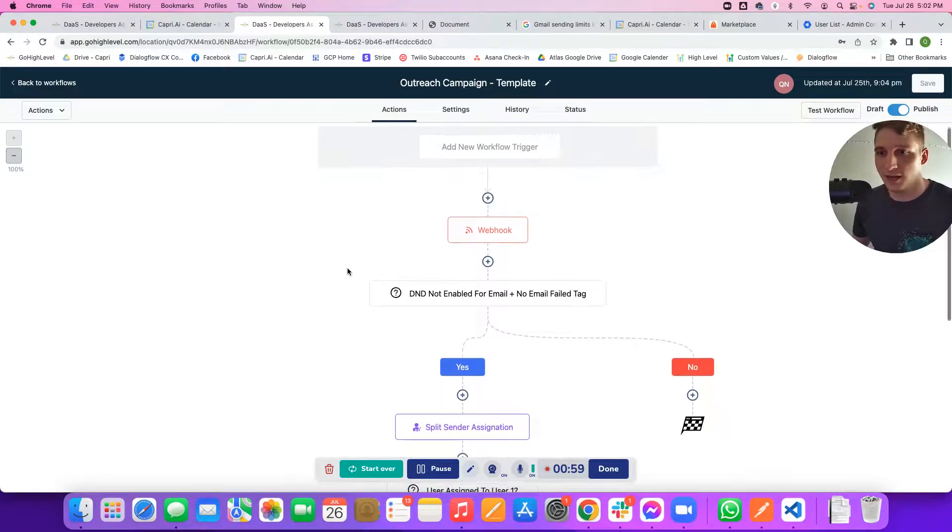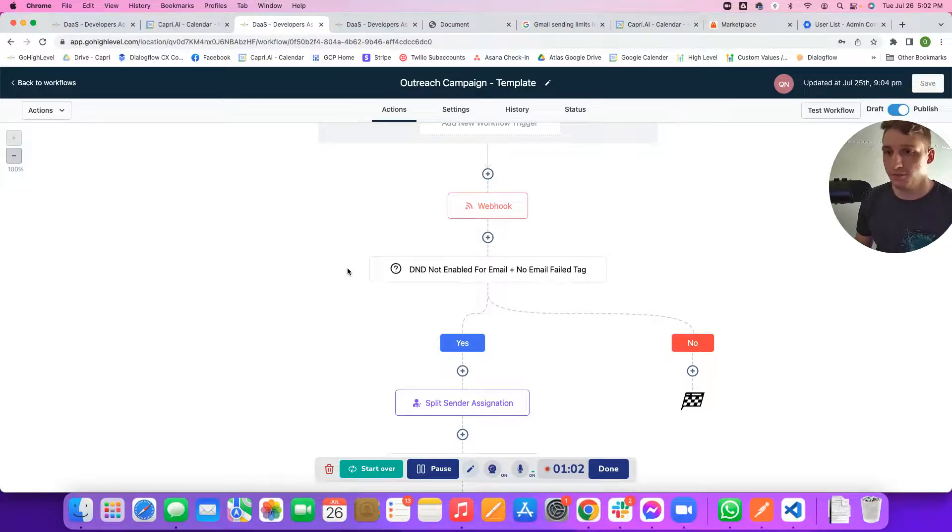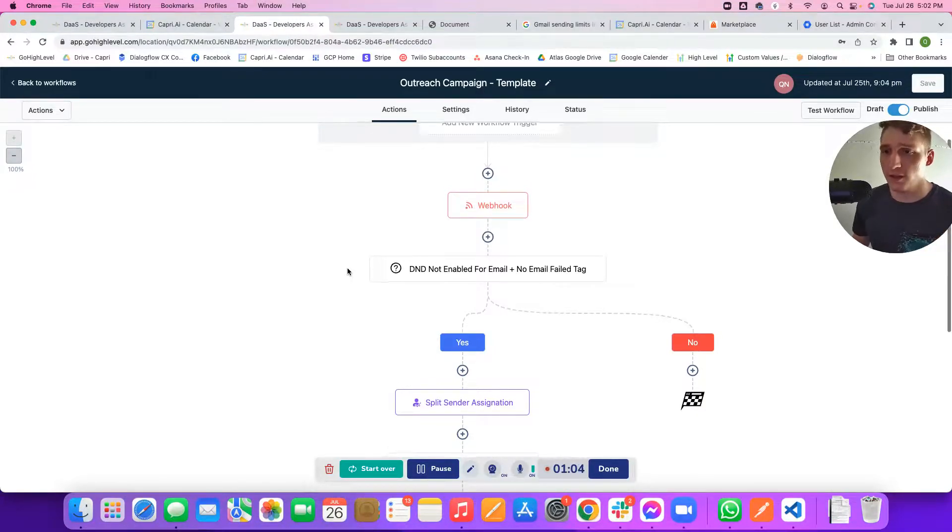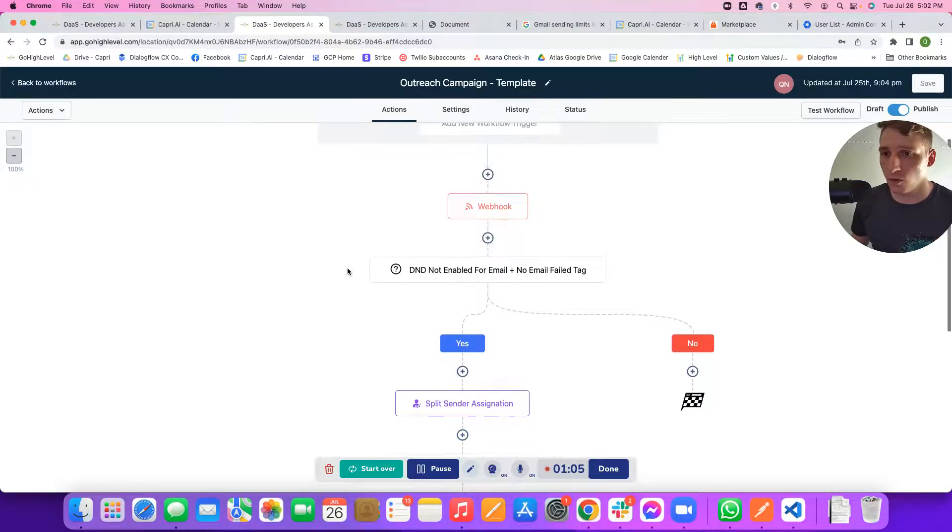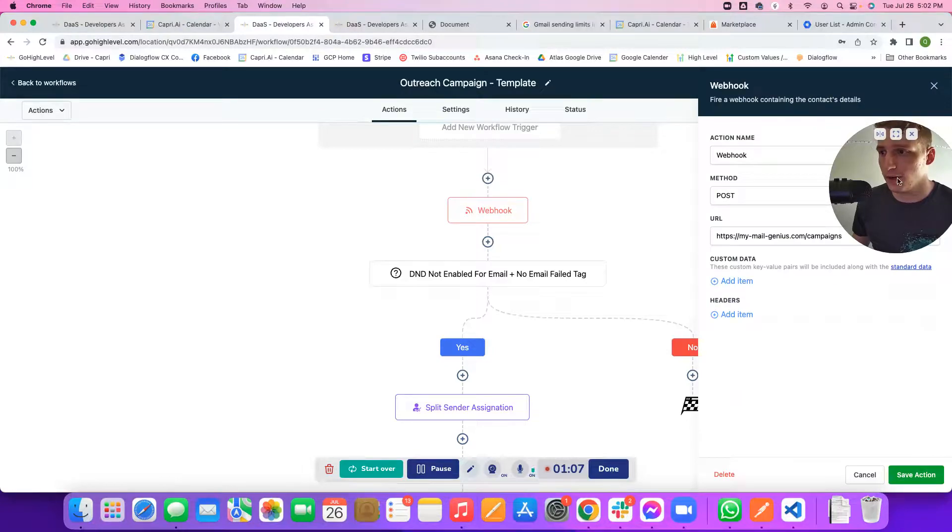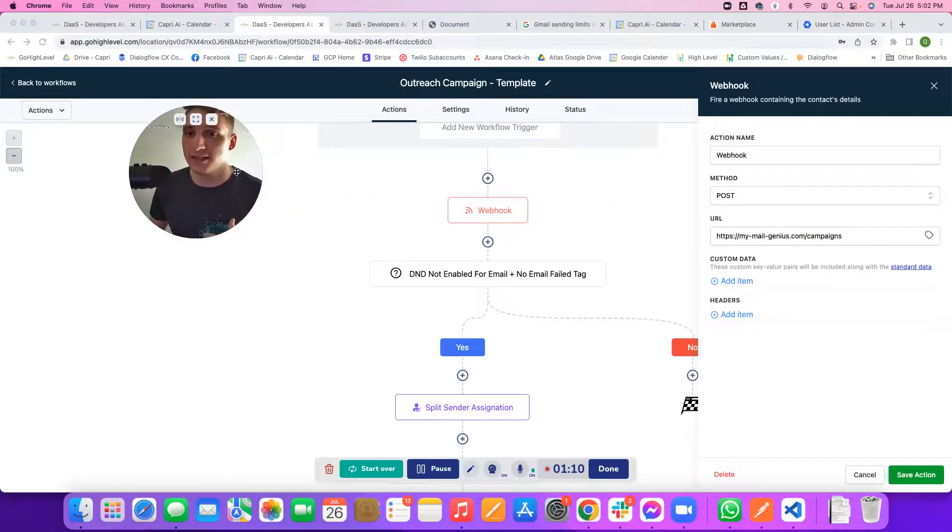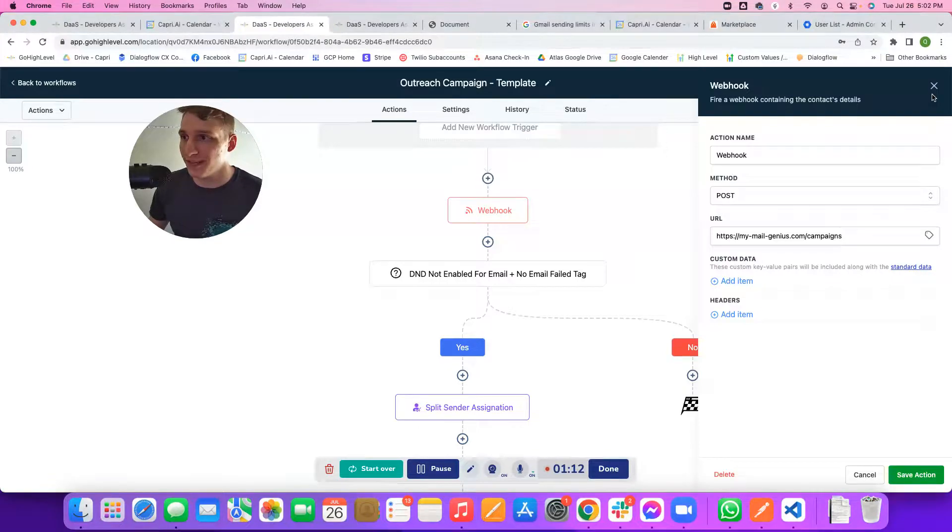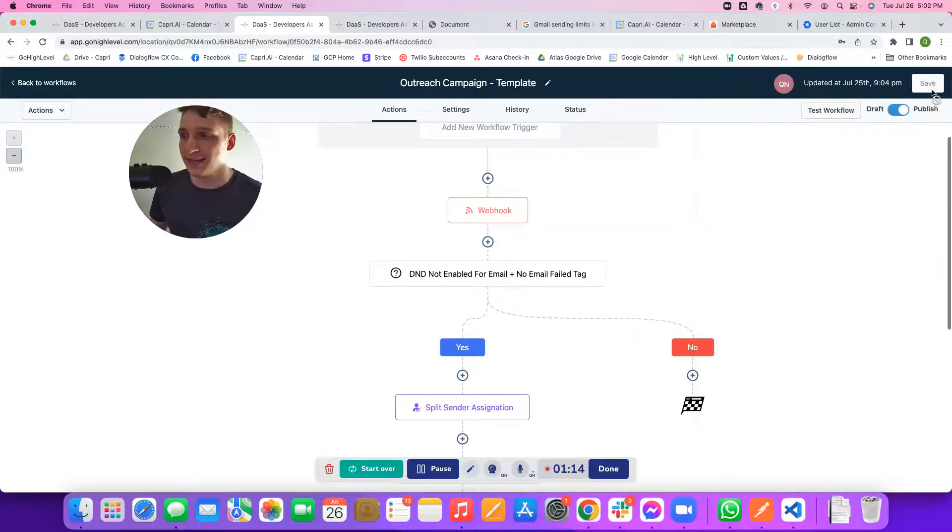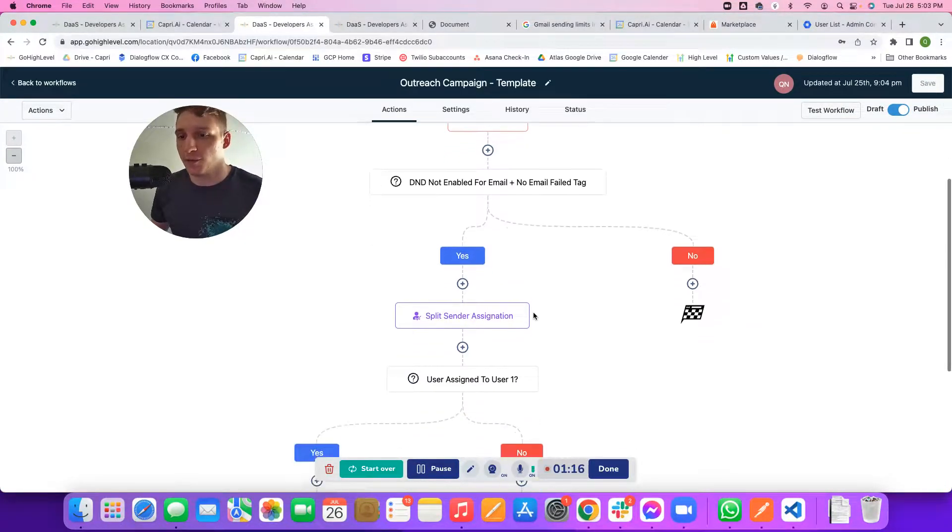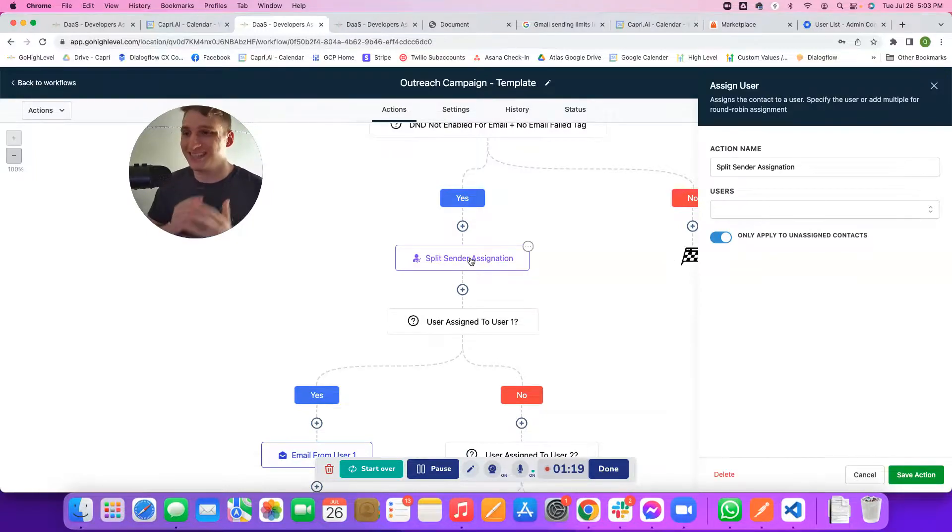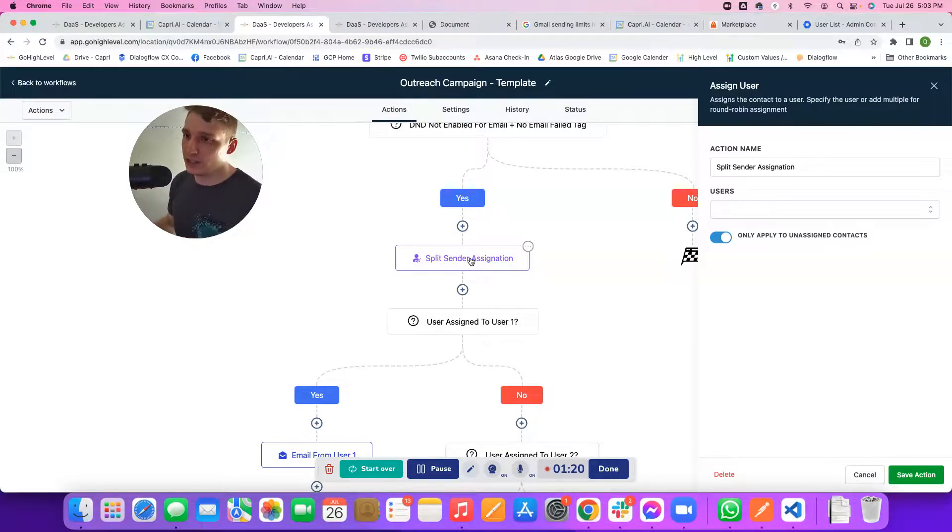You see here, I have a go high-level workflow template built out here. Basically the way that this workflow works is you have your mymailgenius.com/campaigns webhook. This is so that we can keep up with every email that gets opened in your sending campaign.